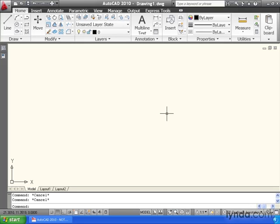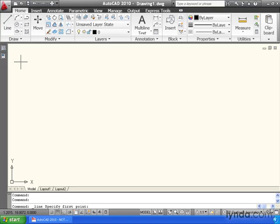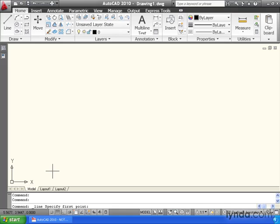I'd like you to do this with me. Let's come up to the draw panel in our ribbon, and we'll launch the line command by clicking the icon. Now that the command's active, take a look at the bottom of the screen. This area right down here is called the command line. This is where AutoCAD speaks to us. This is where AutoCAD tells us what it needs to complete the current command.